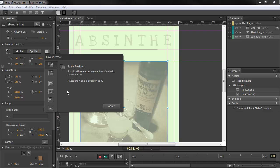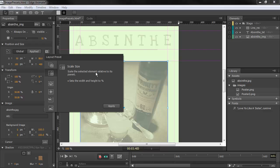This particular one scales the position relative to the parent size, and it tells you what it's going to do to enable that. It's going to set the X and Y position to percentage. We can also scale size relative to the parent.